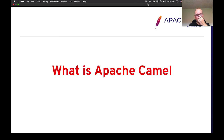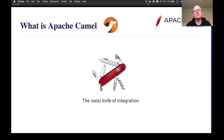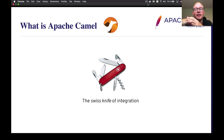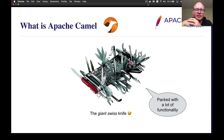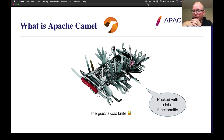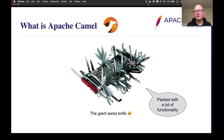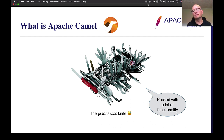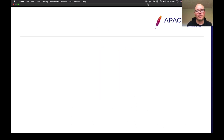So what is Apache Camel? Well, to illustrate that, we can picture Camel as a Swiss knife of integration. Actually, Camel is a giant Swiss knife because it comes with a lot of great functionality. But don't be afraid — you can just use the pieces you need. So it's not a bloated library. You just use what you need and then learn more and more features in Camel as you need them.